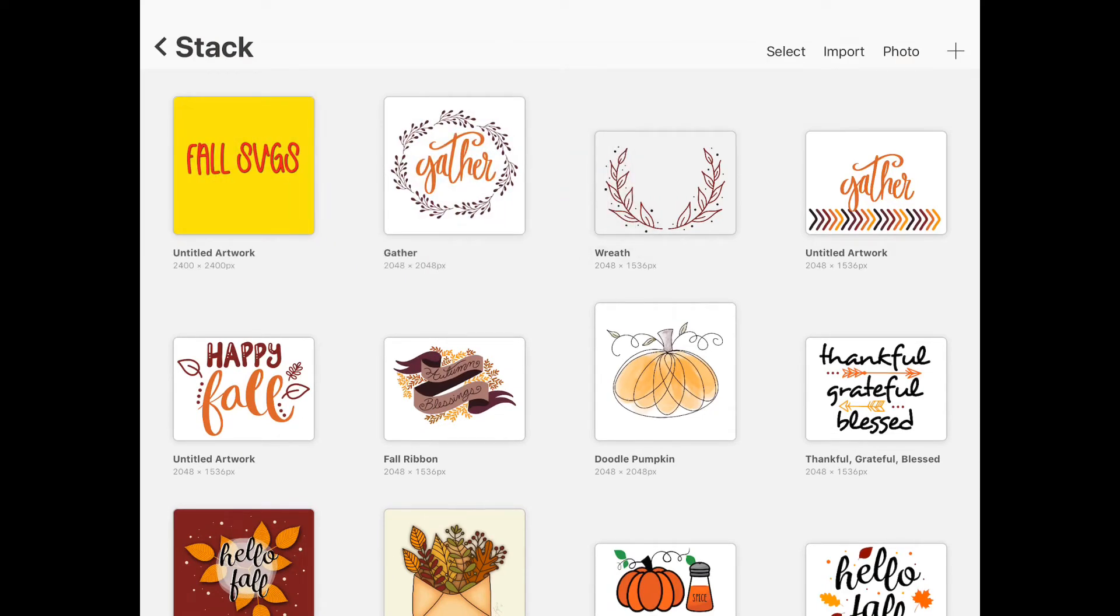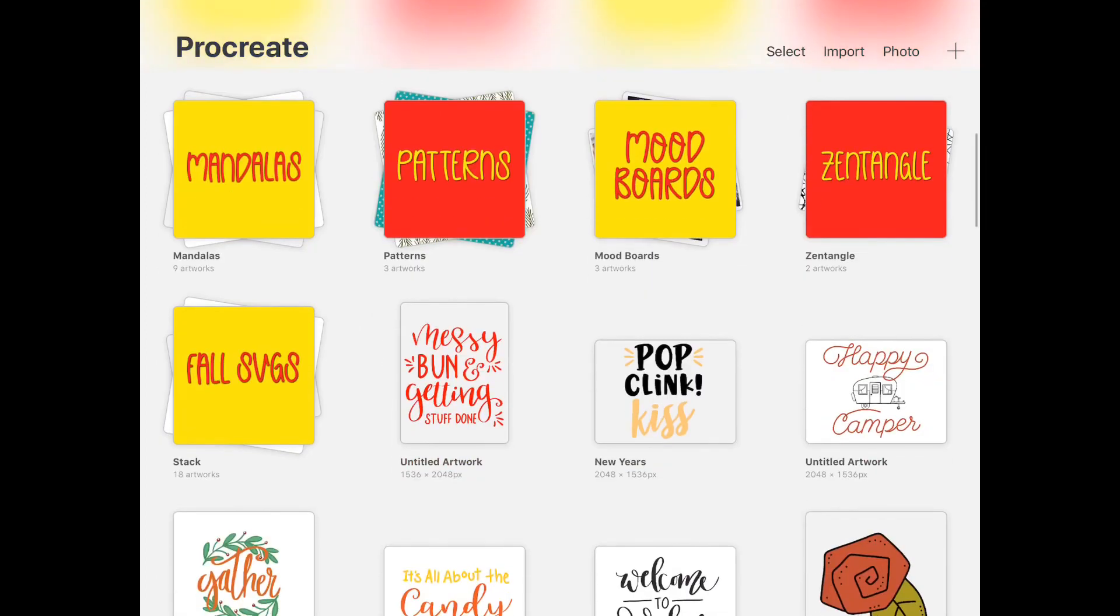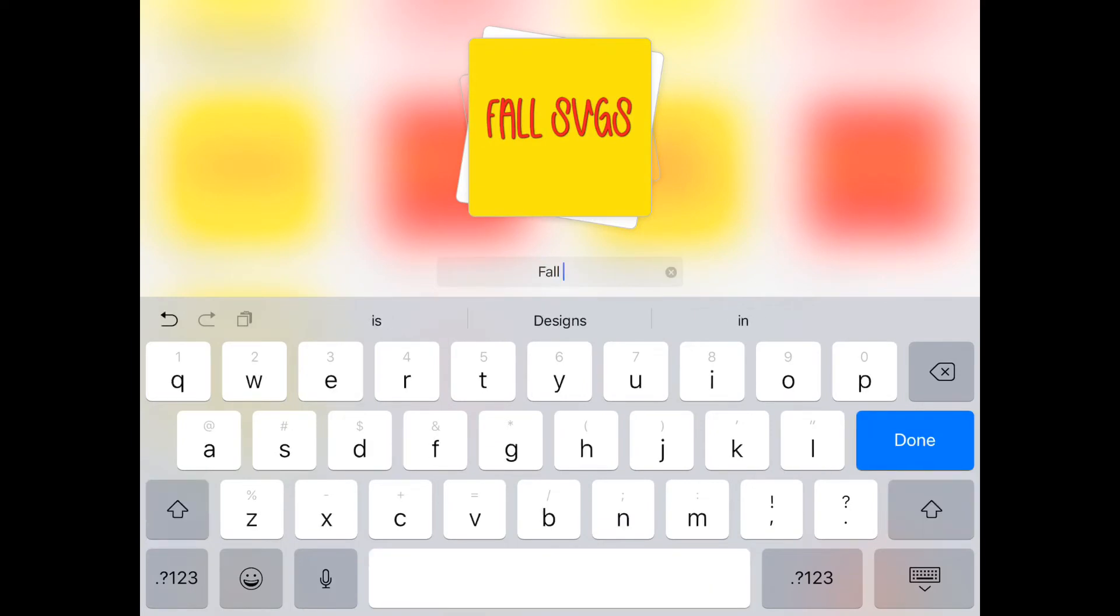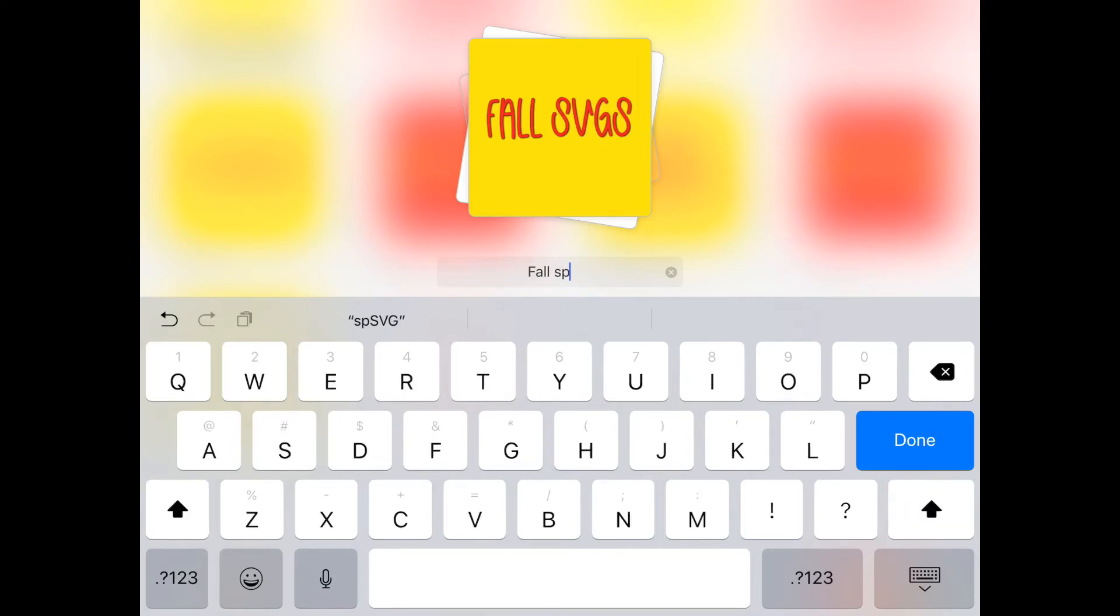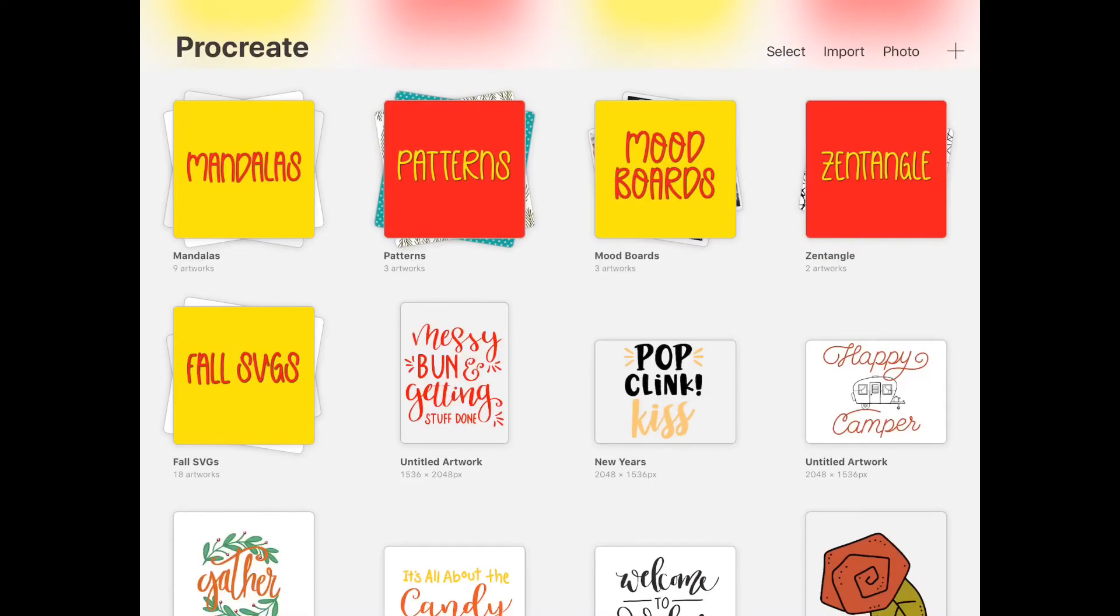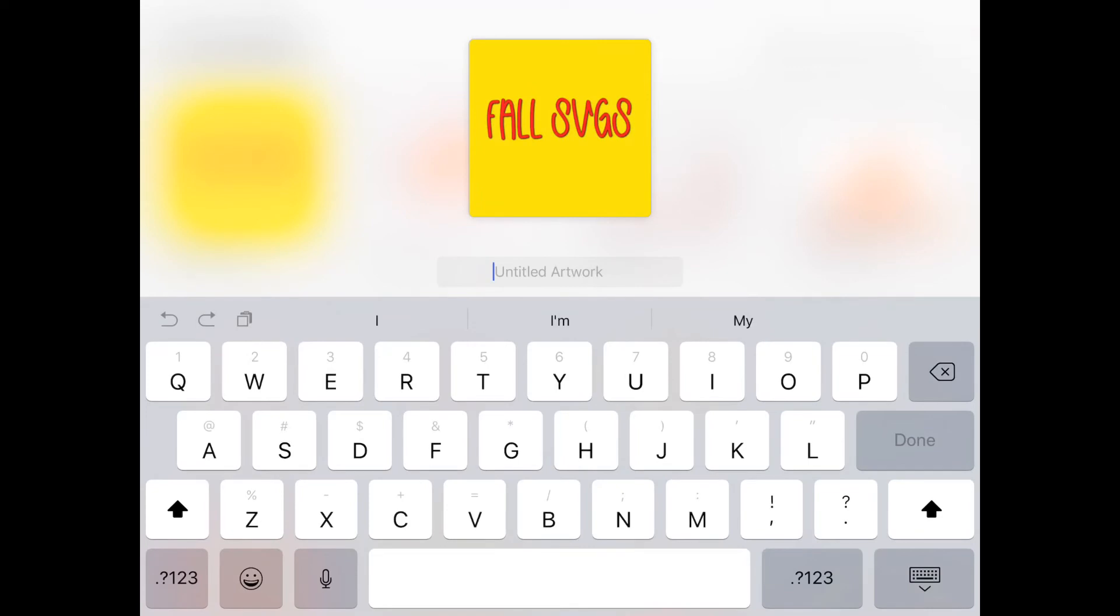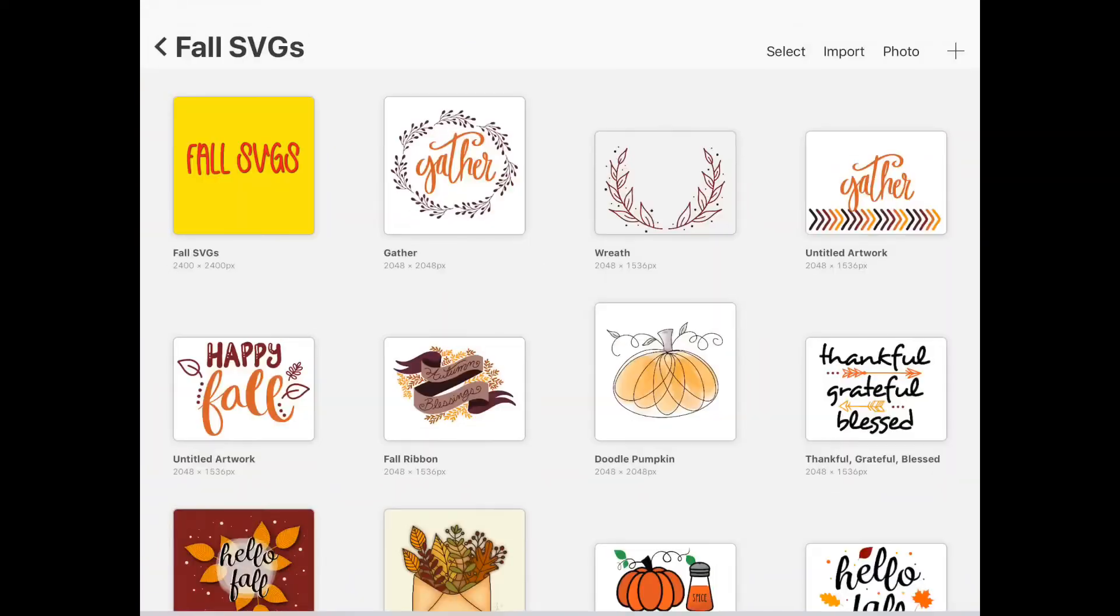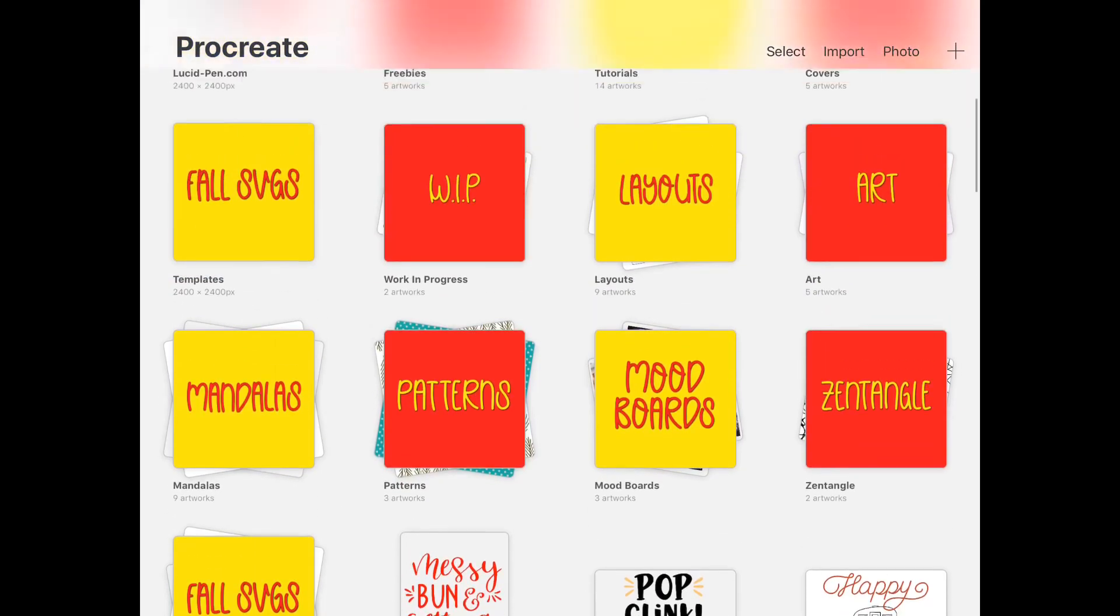So now when I go back out, my fall SVGs cover photo is there at the front. And then if you click on the name, you can simply rename your stack. So we'll name this Fall SVGs, and I am done. And if I want to, I can go ahead and title this as well so I know what's in there. And there you have it—it's as simple as that.